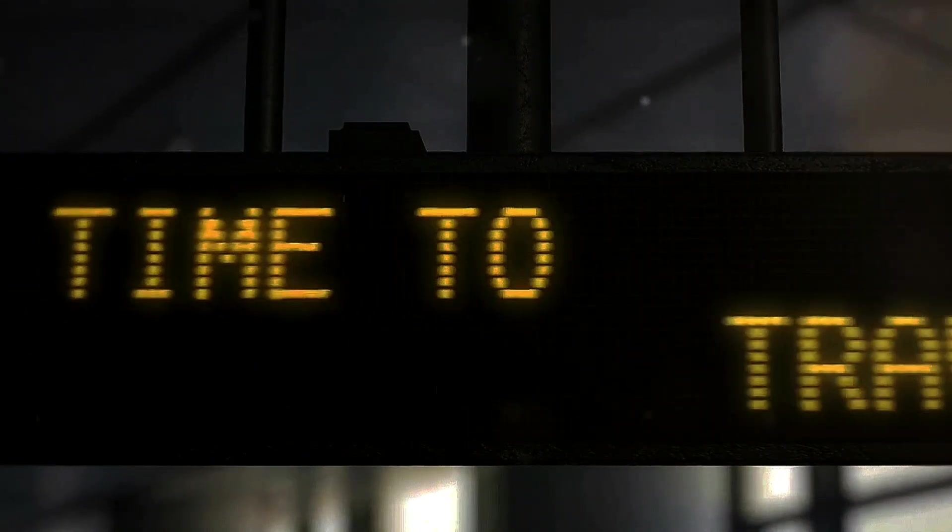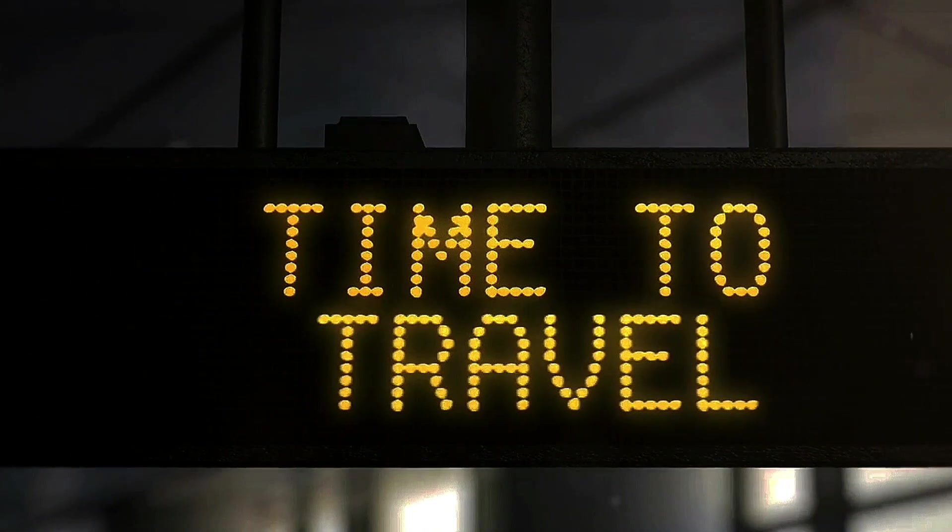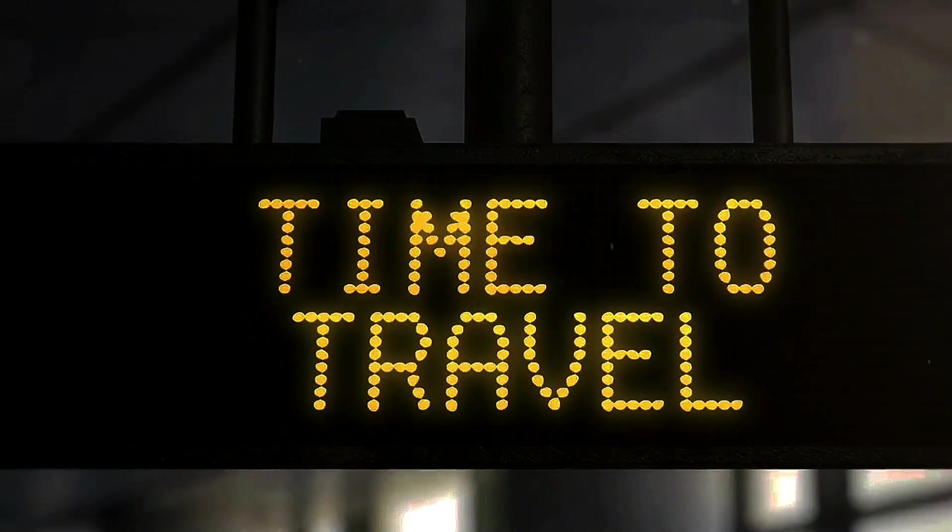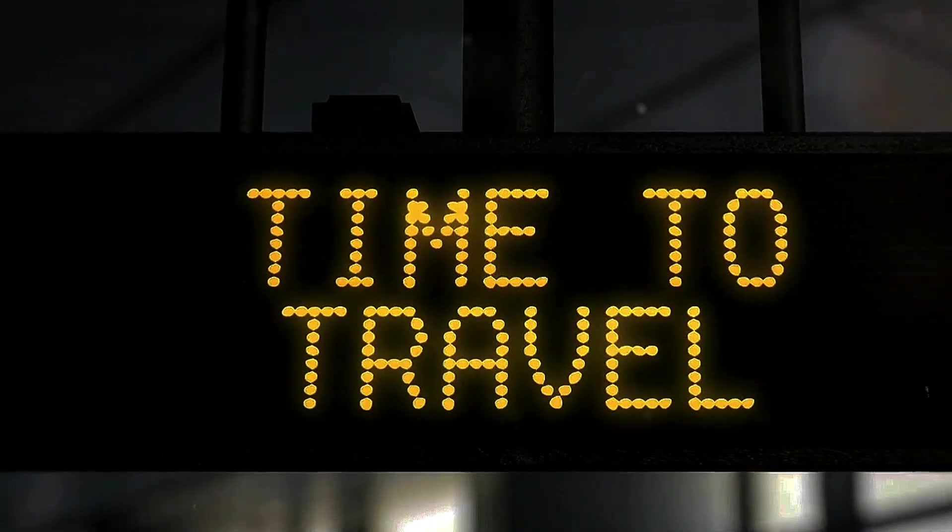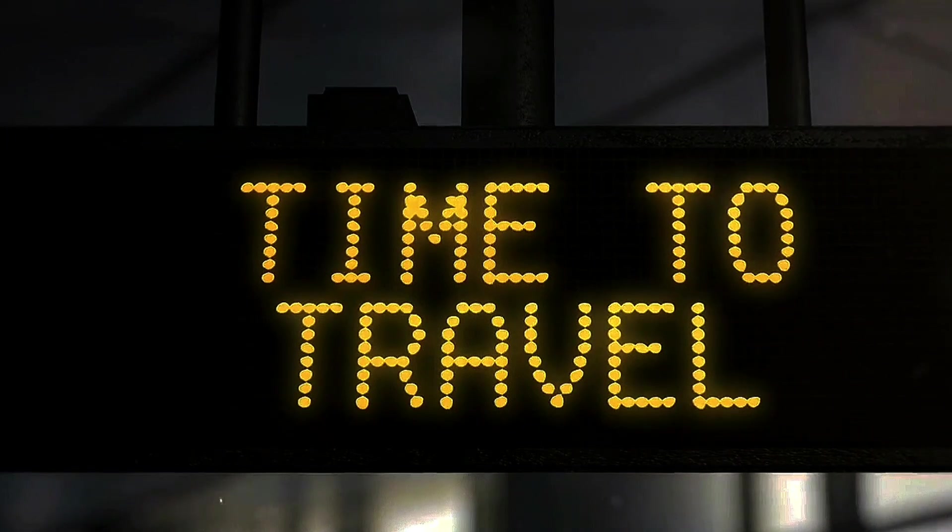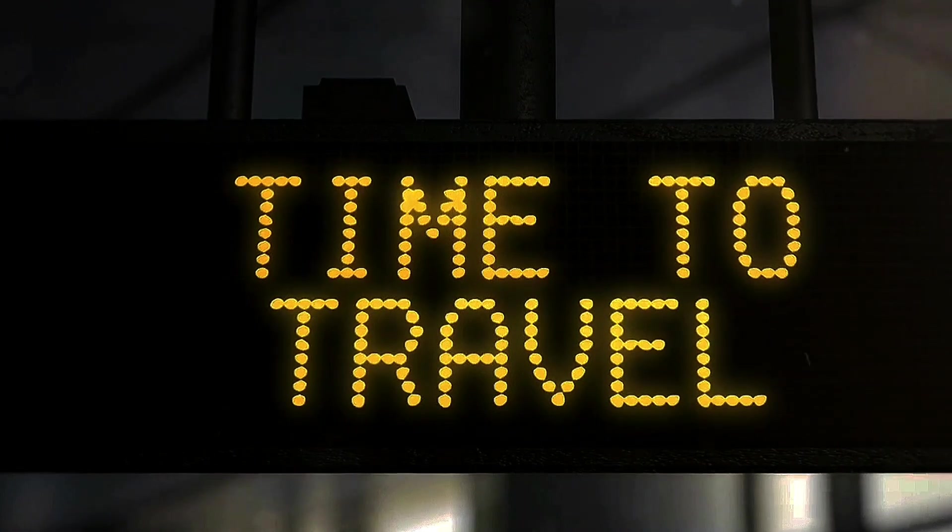You might think time travel is only for sci-fi movies, but quantum mechanics brings us closer to this mind-bending concept.